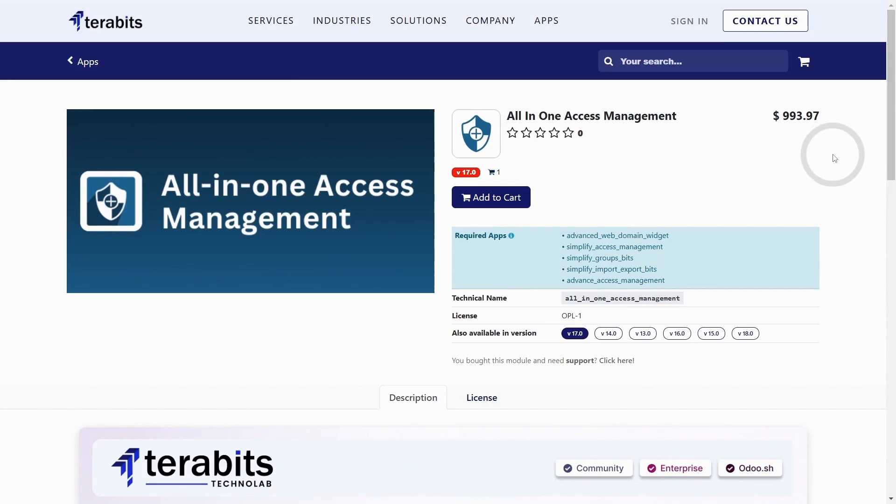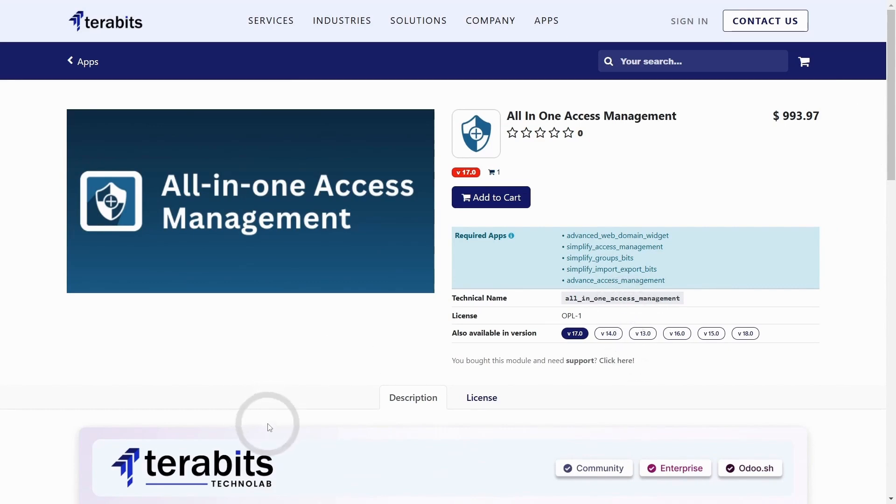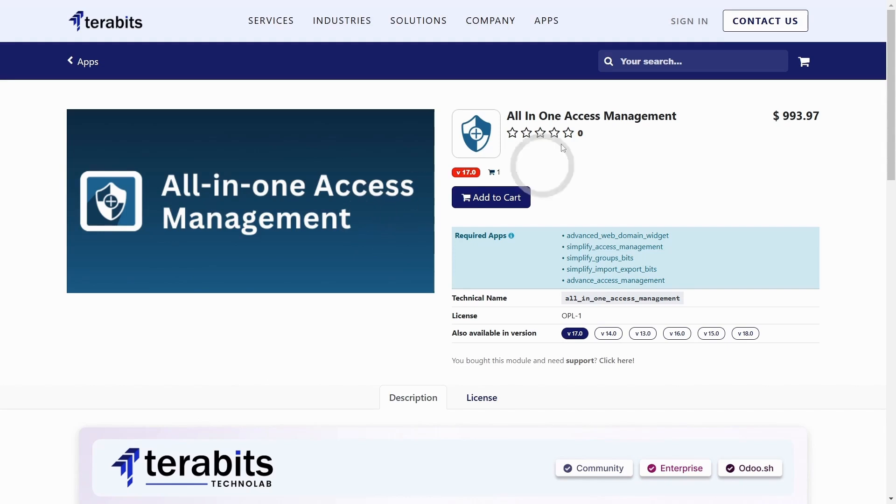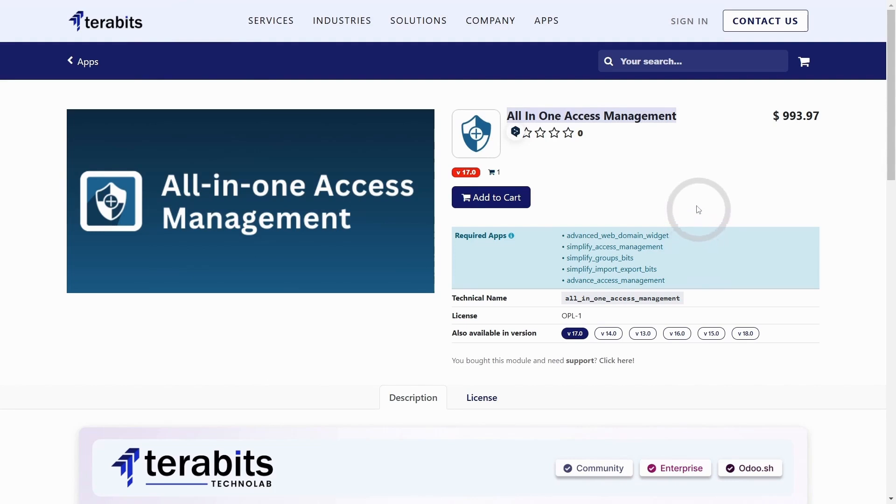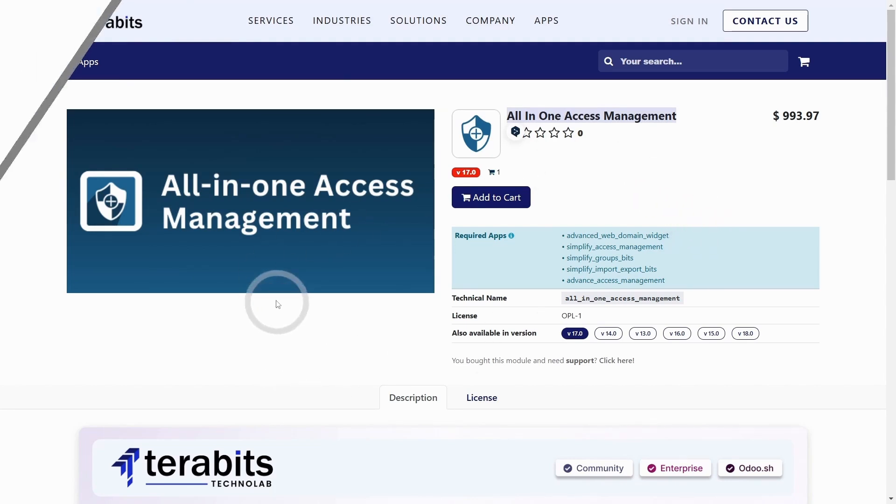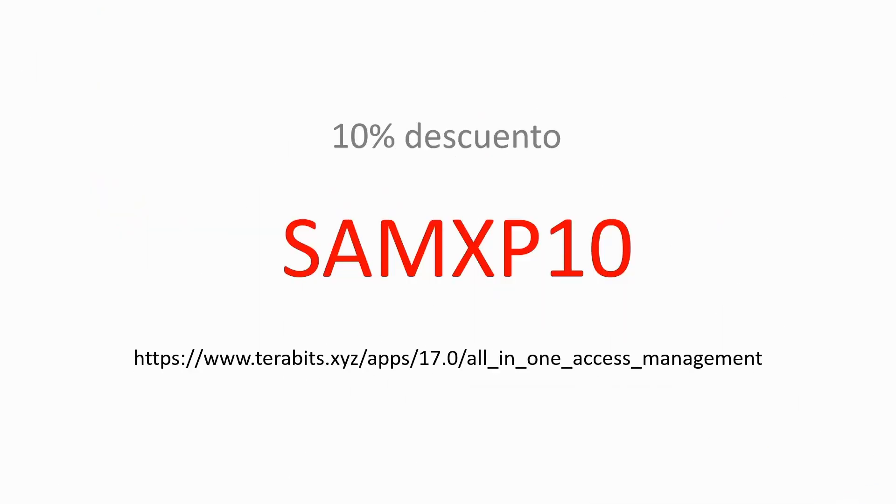The price is worth it. So let's briefly explain the functionalities of the module because it is truly wonderful. This video is a presentation of the all-in-one access management module that you can purchase with the link below and with a 10% discount that applies with the code we will leave in the description.